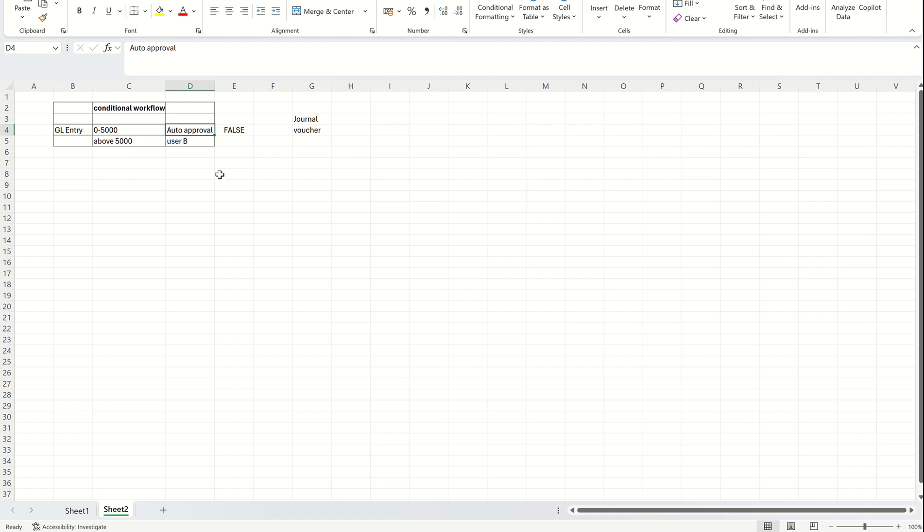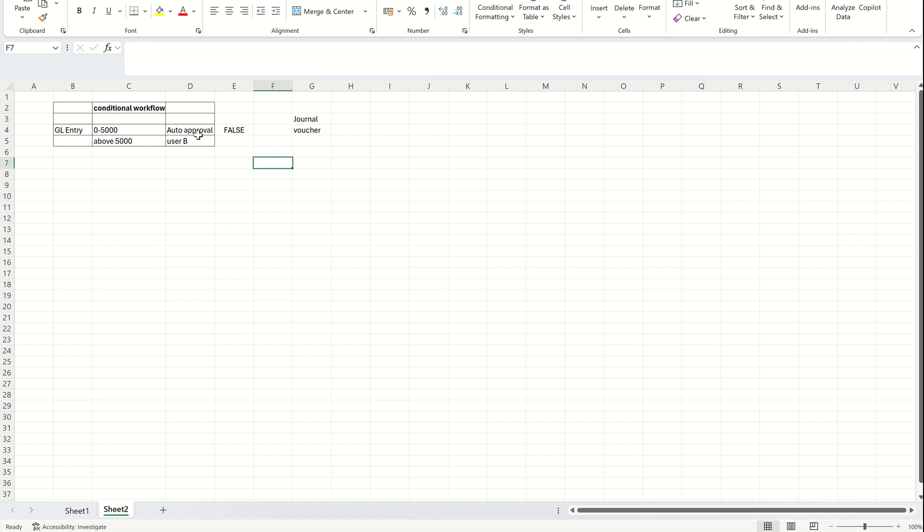When I'm adding this condition, the amount condition specifically, I can add the condition based on journal. That means one journal can have multiple workflows. The total crossing 5000 or less than 5000, that's one condition from a general perspective. Or I can make the amount condition specific to voucher. Each voucher can fall into this category, less than 5000 or more than 5000. Accordingly, the voucher will go for the workflow submission. You can either add at the journal or at the voucher level. Let's see how this can be added.